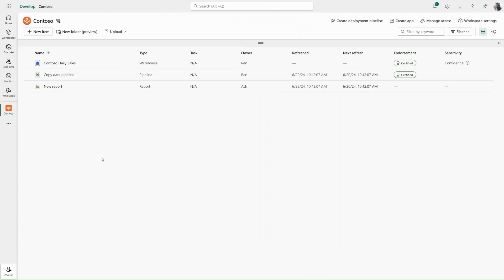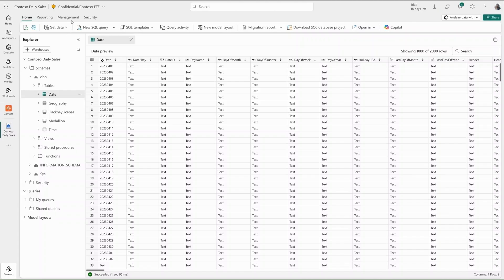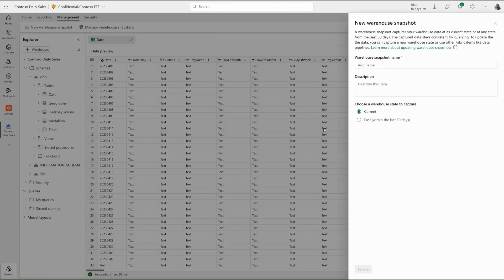Wren is a data engineer responsible for running hourly ETL jobs in her Contoso Daily Sales Warehouse. To ensure that data analysts have a consistent source of truth whilst her hourly ETL is running, Wren wants to create a new warehouse snapshot before starting her ETL.